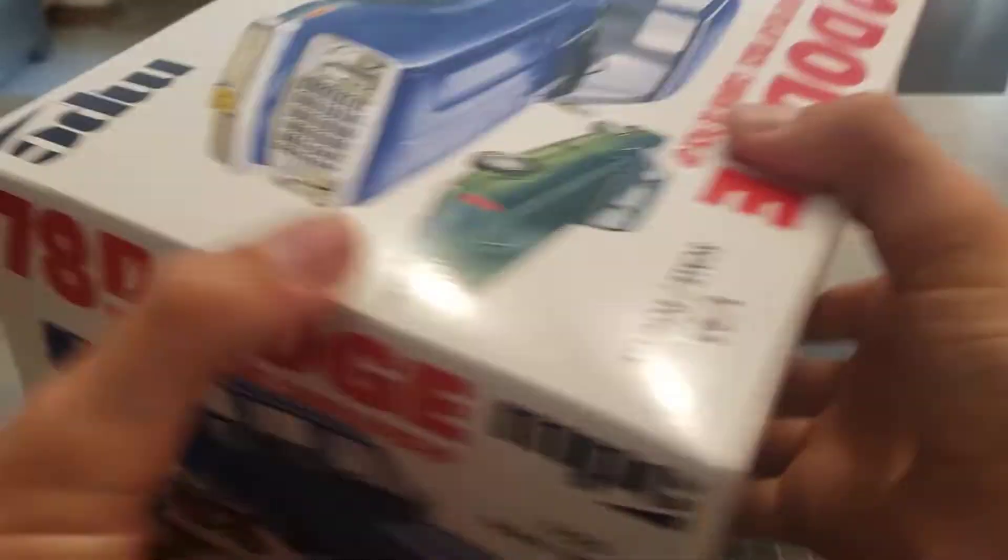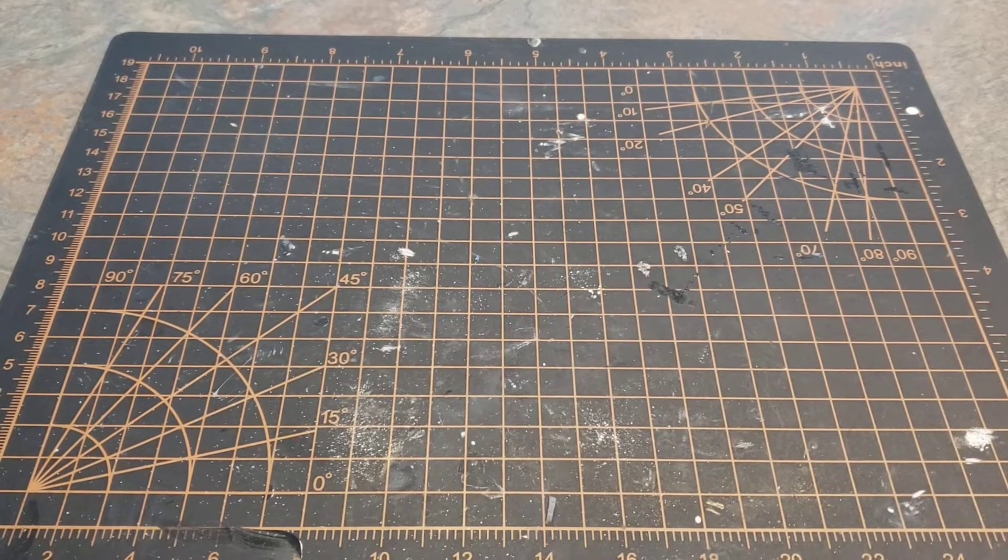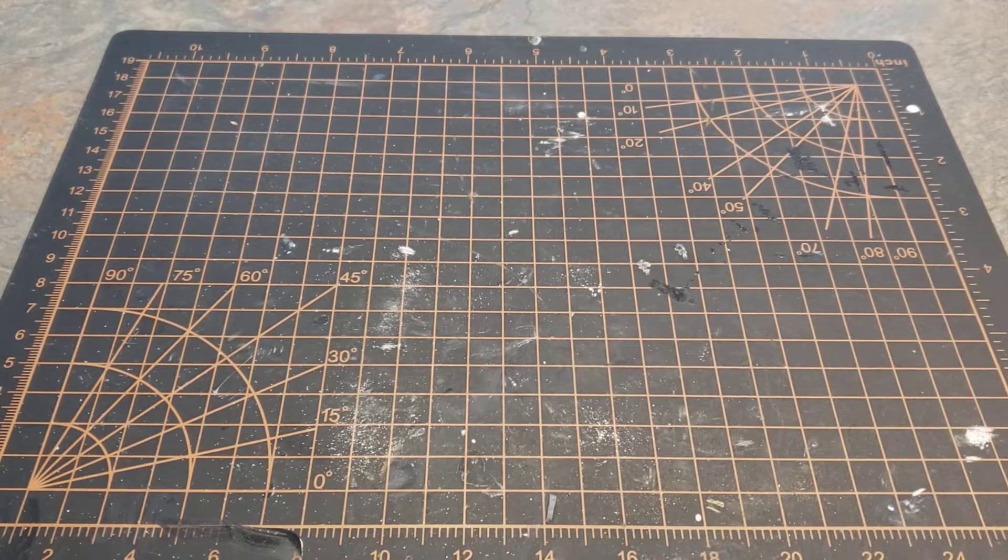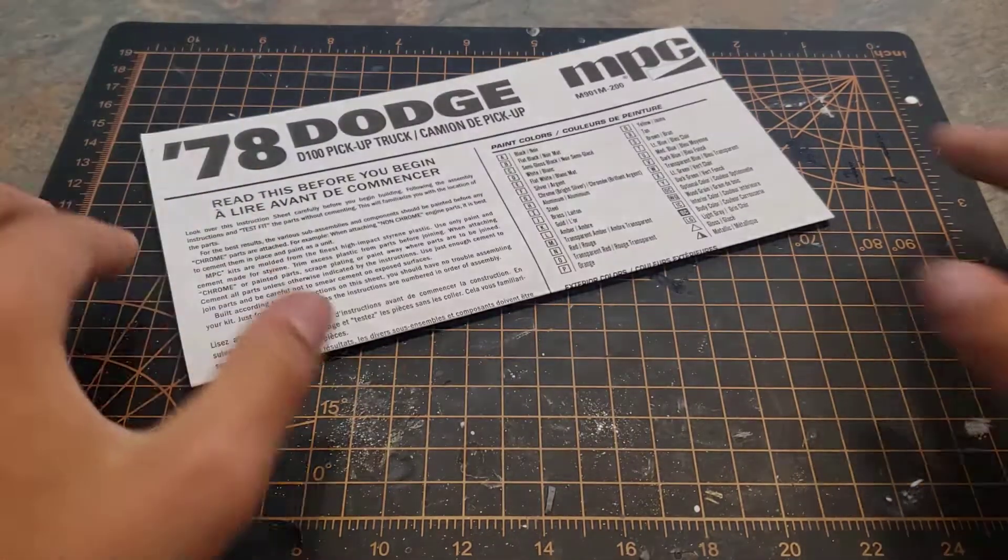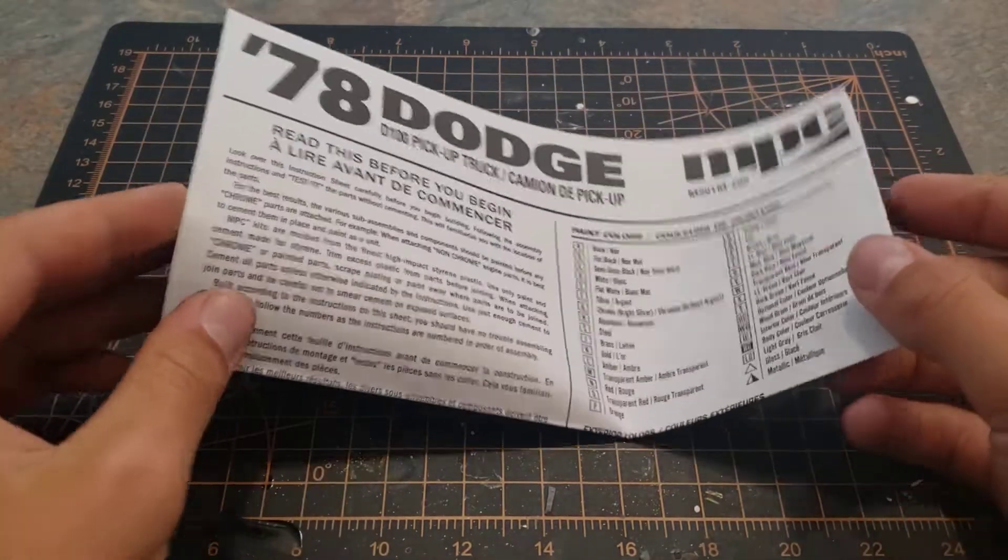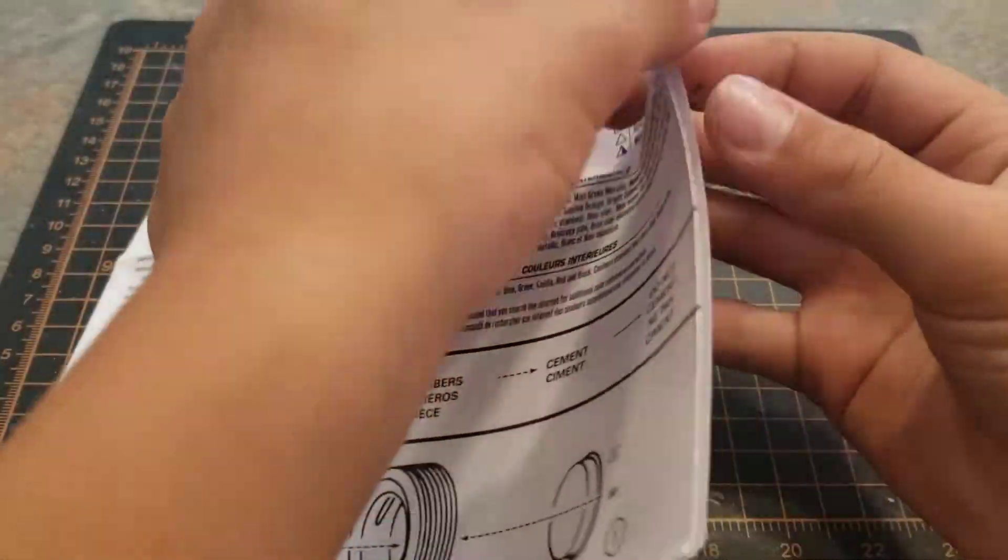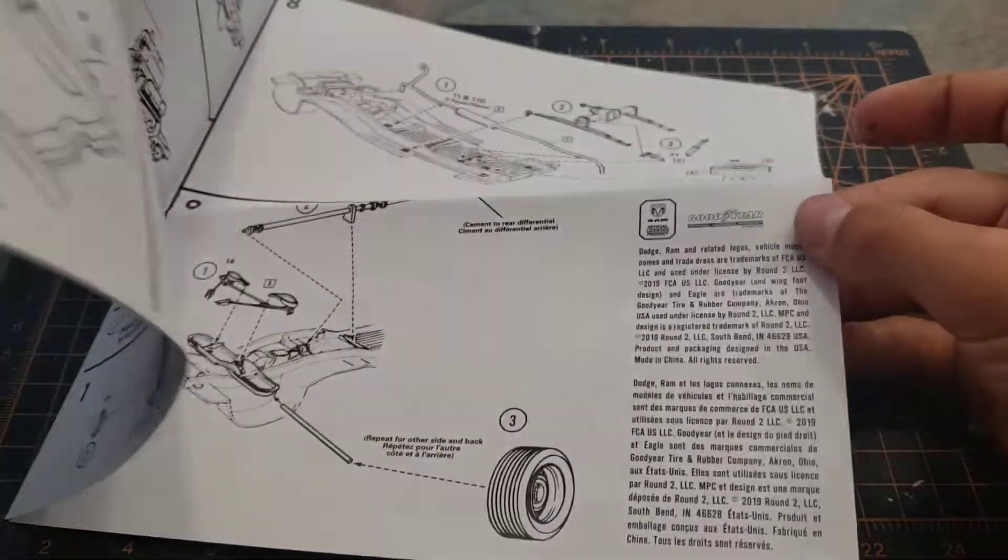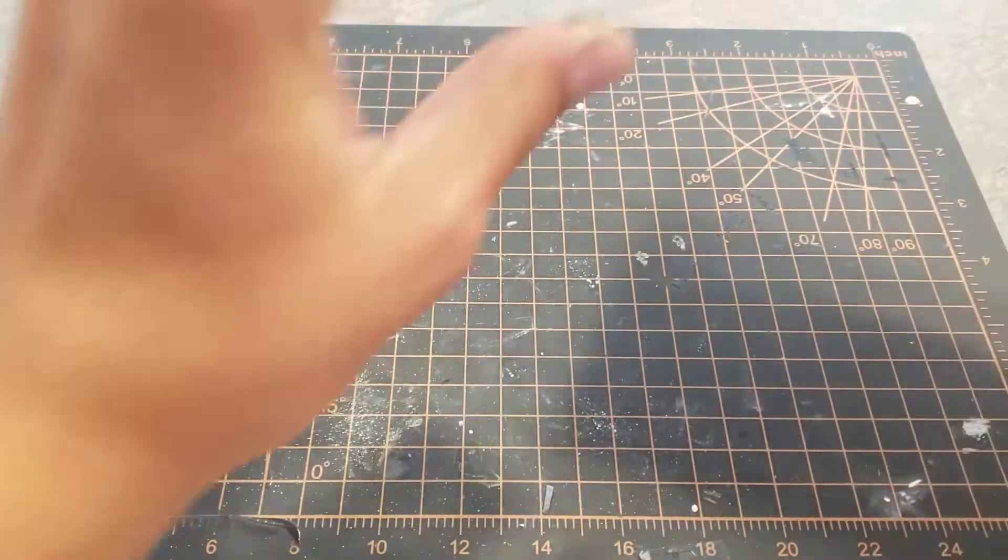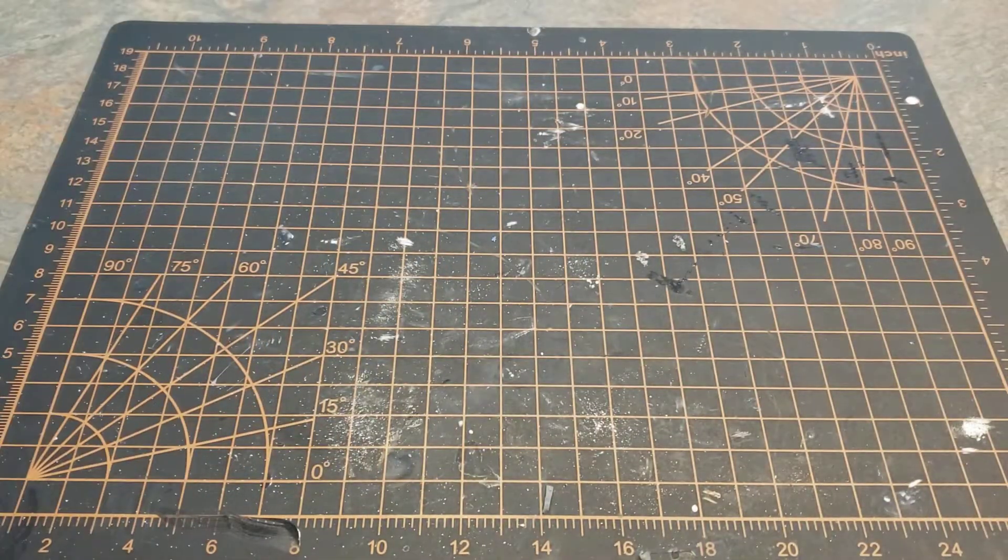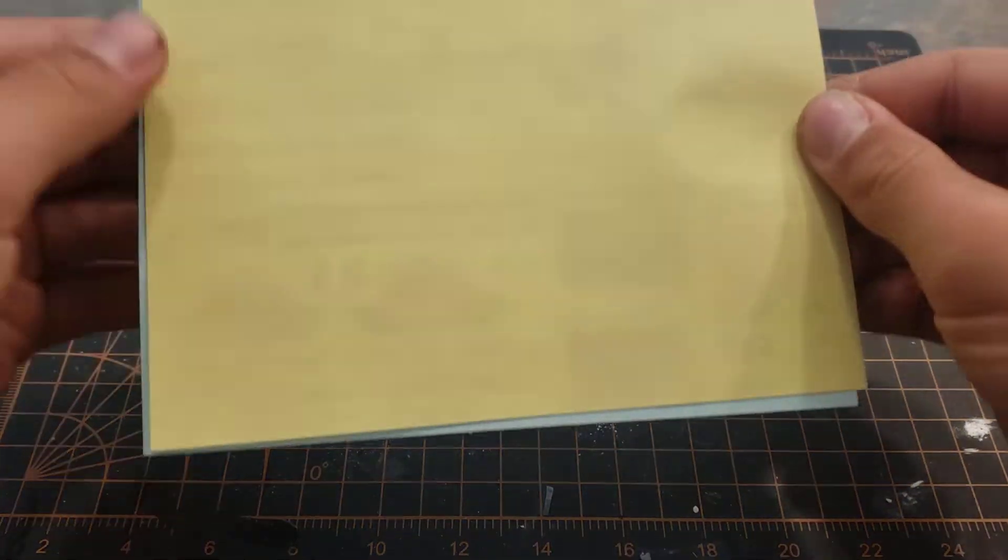All right, cracking it open here. First up in the box we have our MPC 78 Dodge instructions, standard MPC instructions. And then we have our sticker sheet.